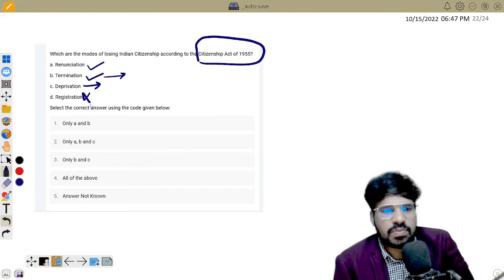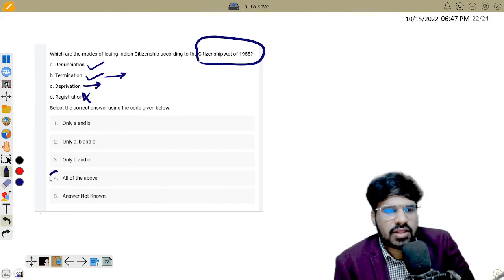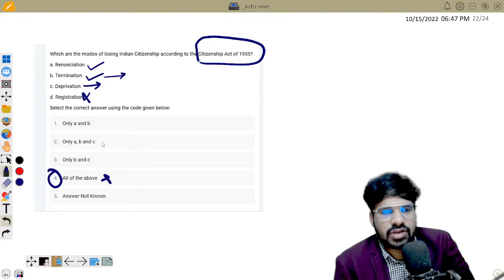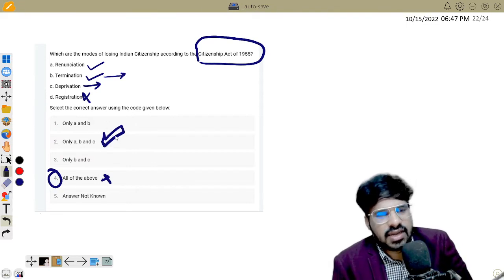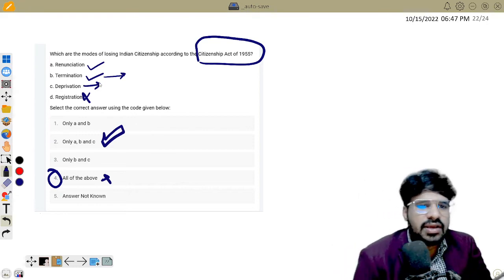So the answer covers all three modes — A, B, and C. ABC is the answer. These are the three ways through which one can lose Indian citizenship.